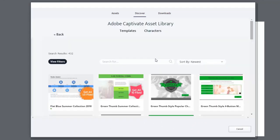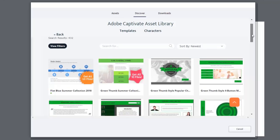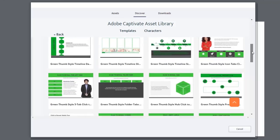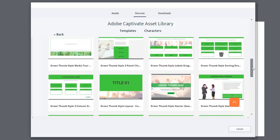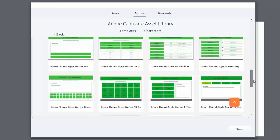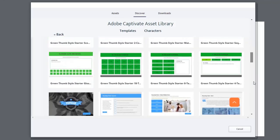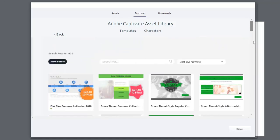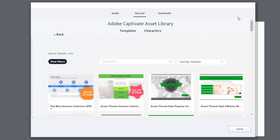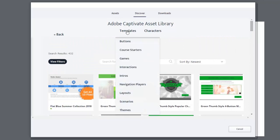And now we're brought to the Adobe Captivate Asset Library window, and you'll see a whole bunch of different sample projects and different templates that you can use. The main area to be concerned about are the actual template drop-down where you can select a variety of different subcategories to choose from.